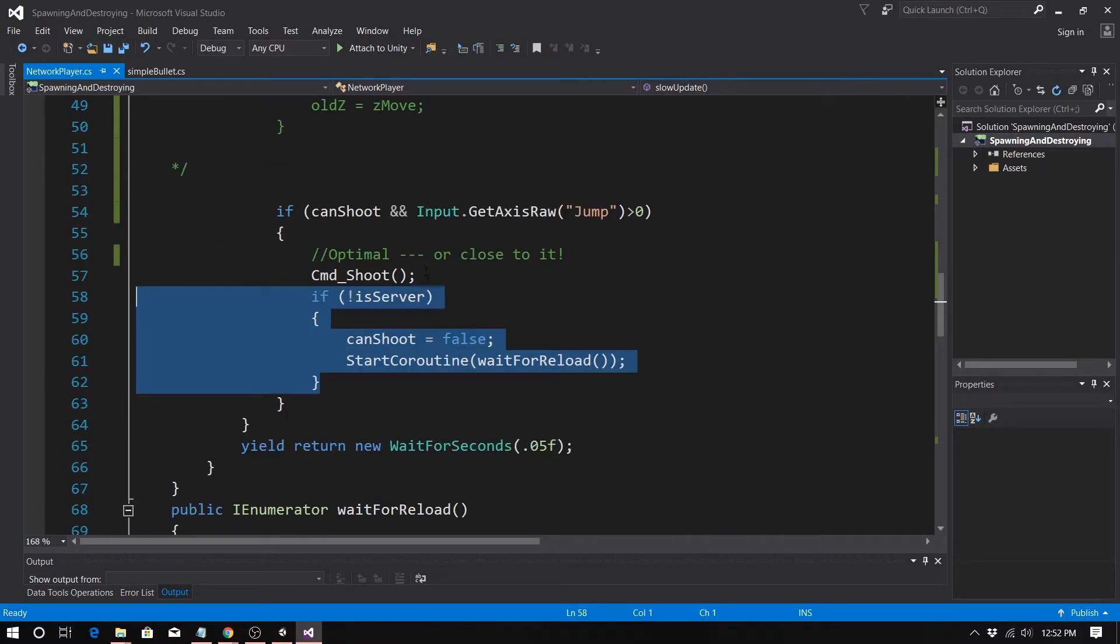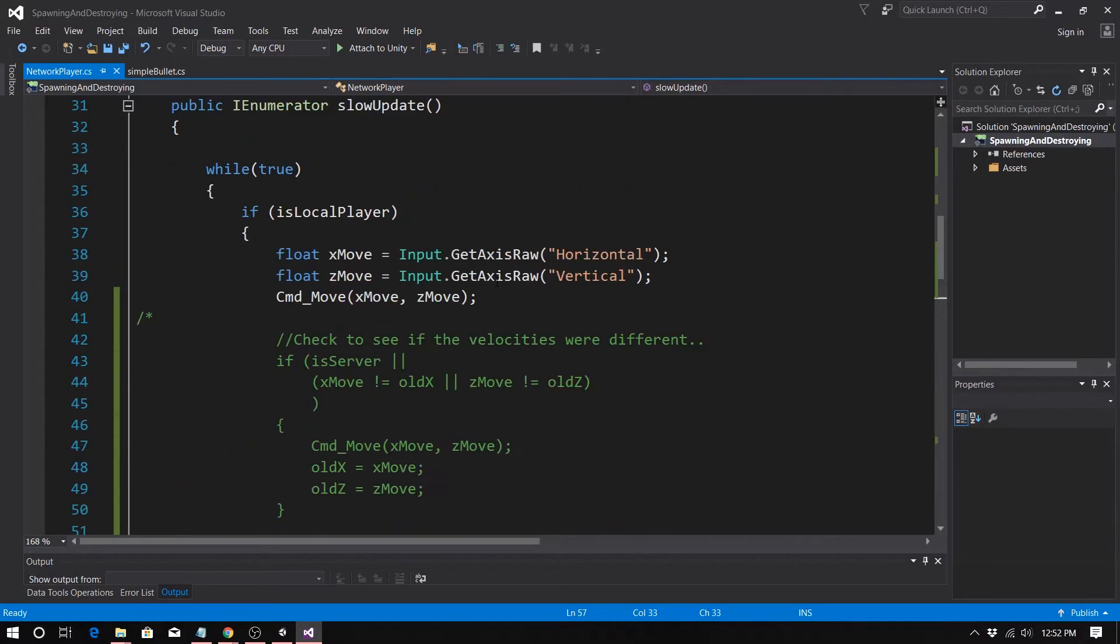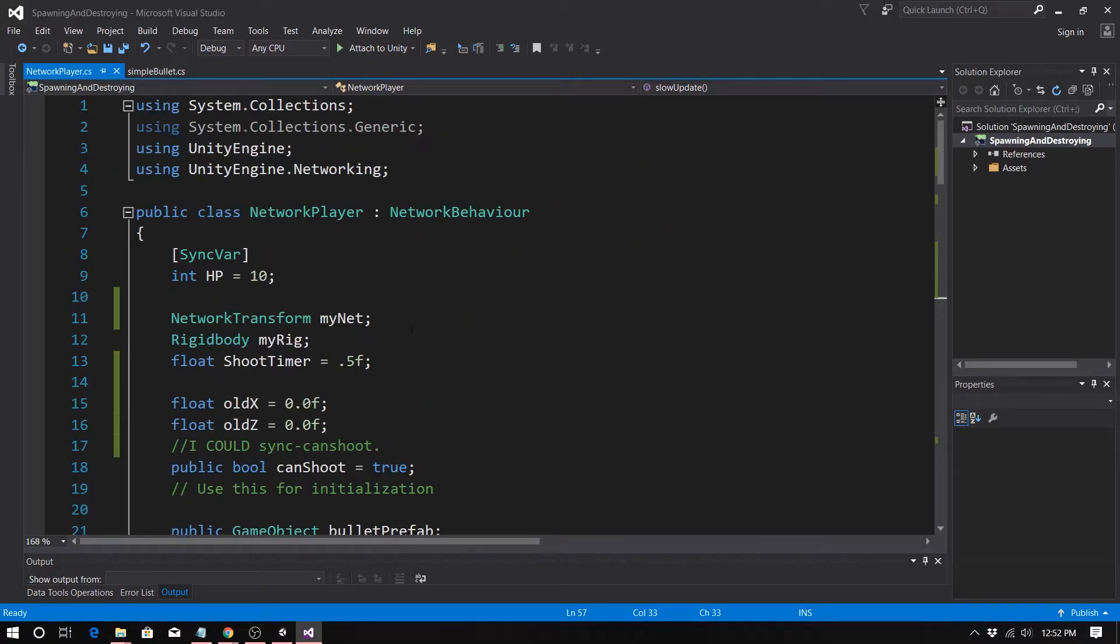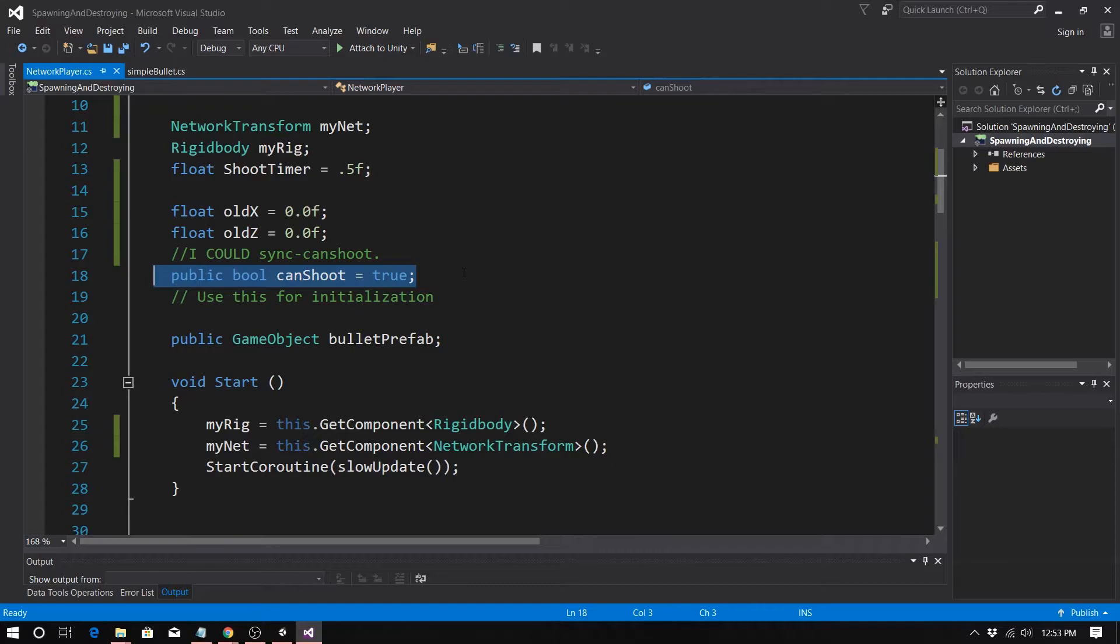I'll be honest, if the solution was any more complex than this, I probably would have just made can shoot a sync var. So it's six one way, half a dozen the other. In this case, it is possible that I'd be sending a packet every half second if this was a sync var.